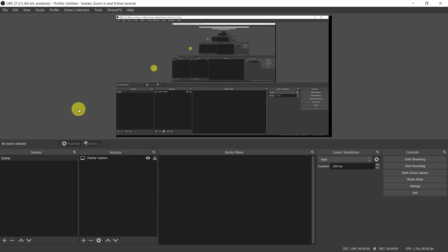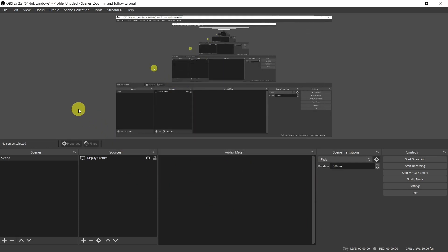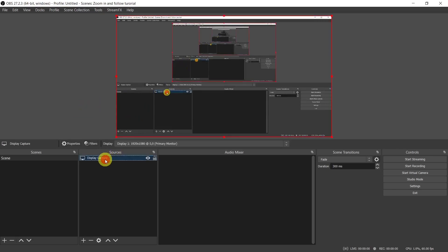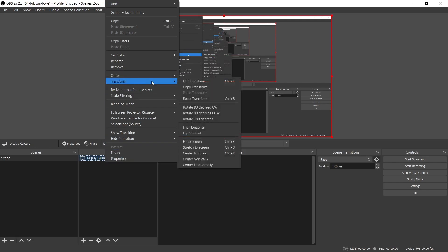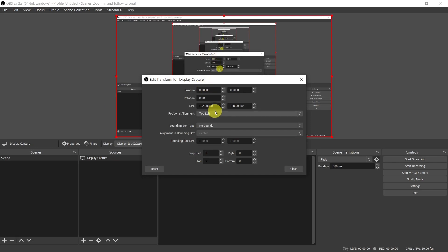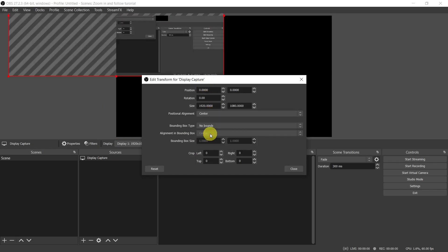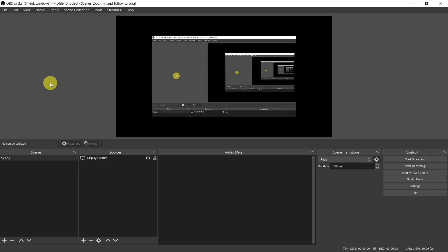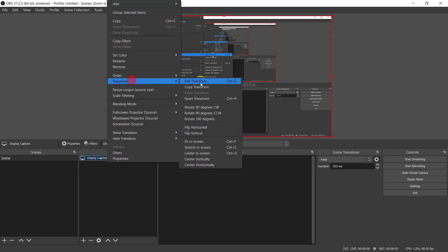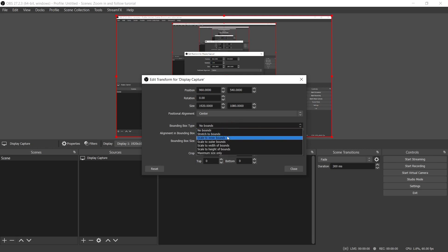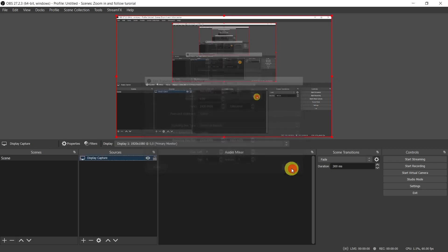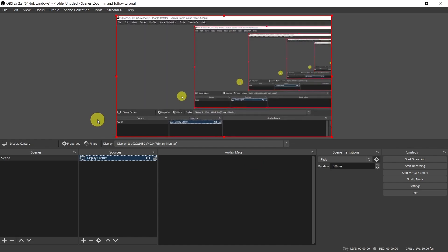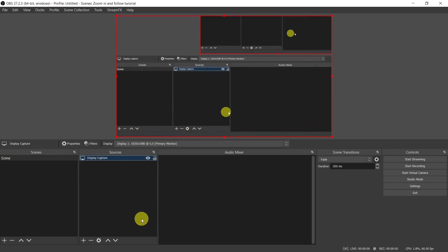Now if I type Ctrl Q the window will crop from 1080 to 720p. In order for it to zoom in and fill the whole output window, you have to right-click on the display capture source or the source you are using, click on Transform and then Edit Transform. Here change the position alignment to Center, but that's not enough because this is what you would get. So let's go back to the same dialog box and change the bounding box to Stretch to Bounds and click on OK. Now if I press Ctrl Q it zooms in and if I press Ctrl W it follows the mouse cursor. It works!